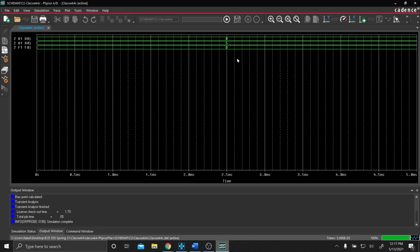If you see here, we have 8 on our B-Bus and 5 on our A-Bus. And if you notice, our output, which is F, is D. So that's doing 8 plus 5, which is D. These numbers are all shown in hex.